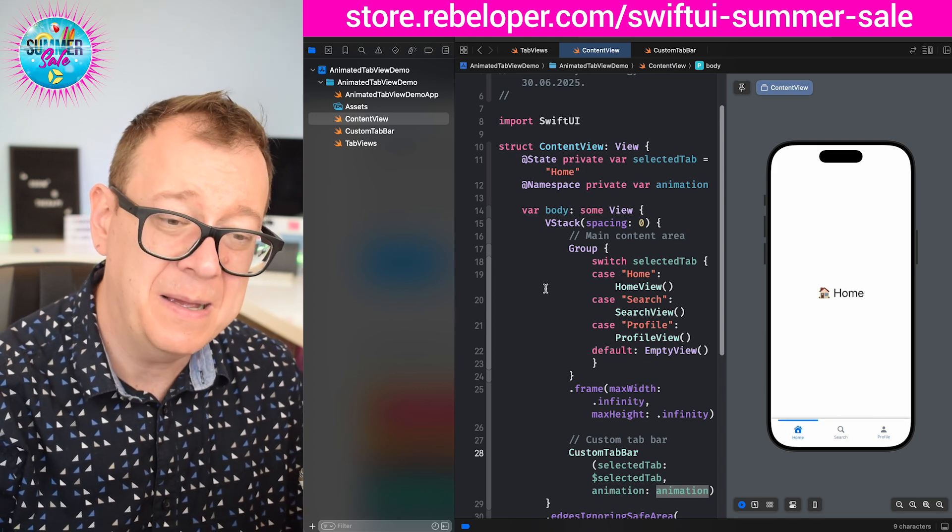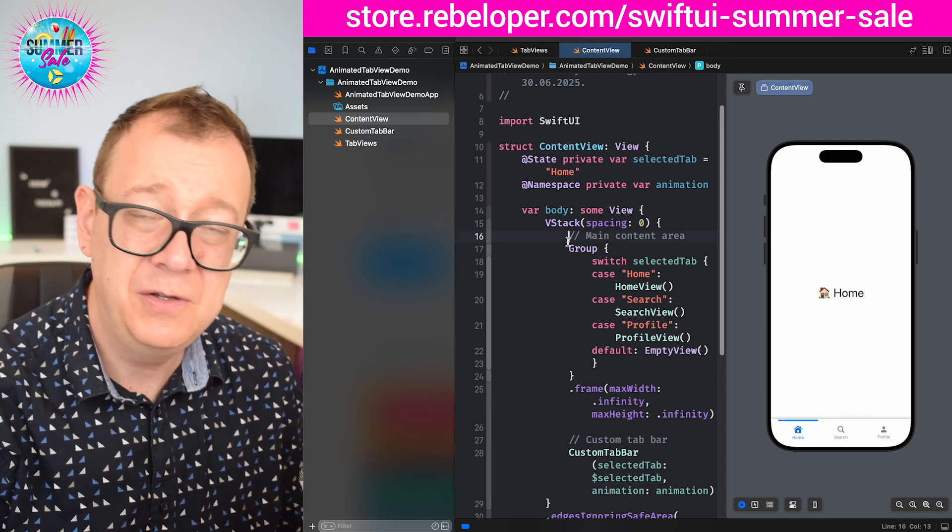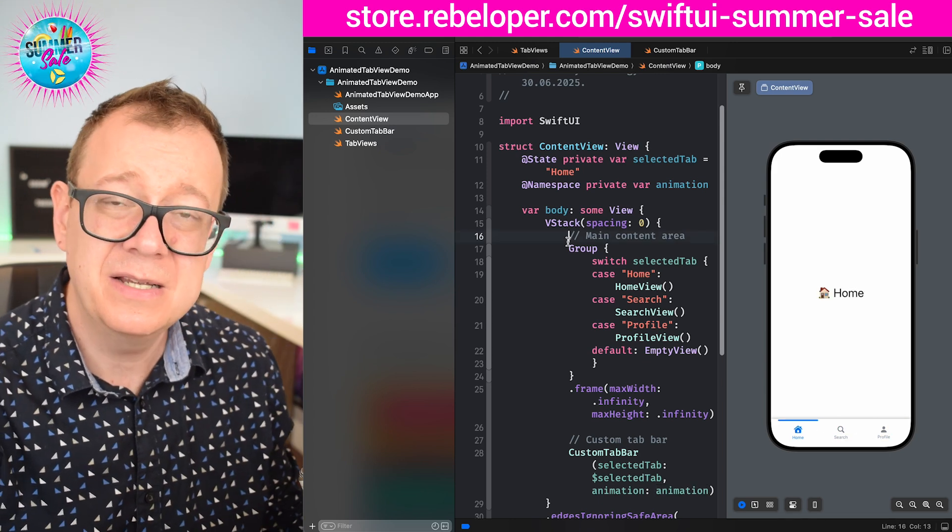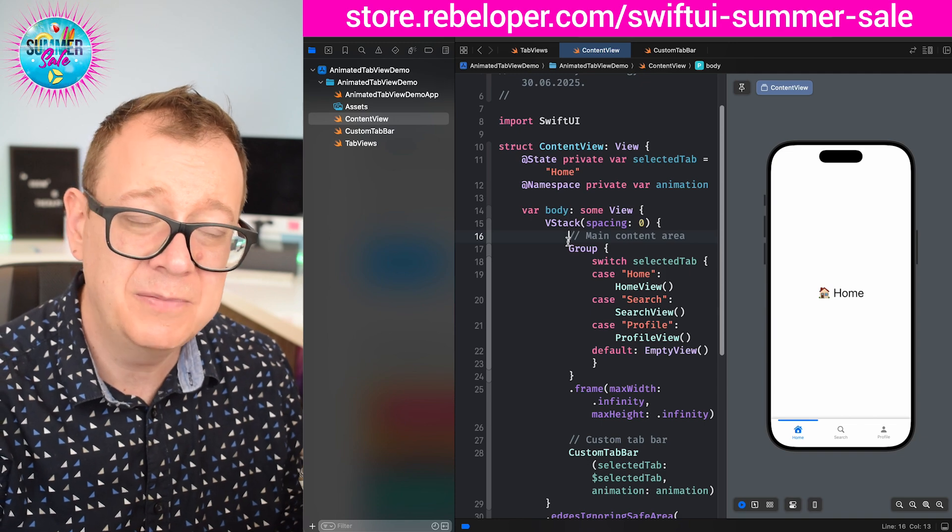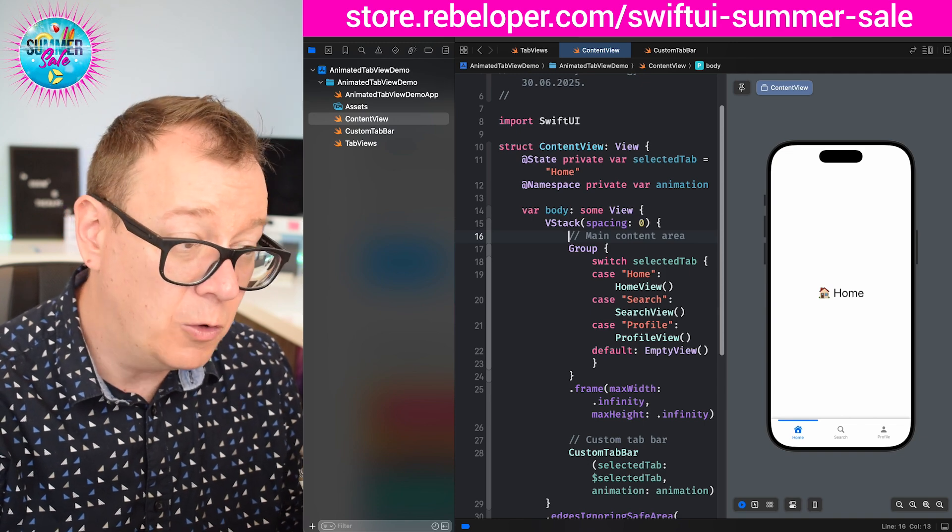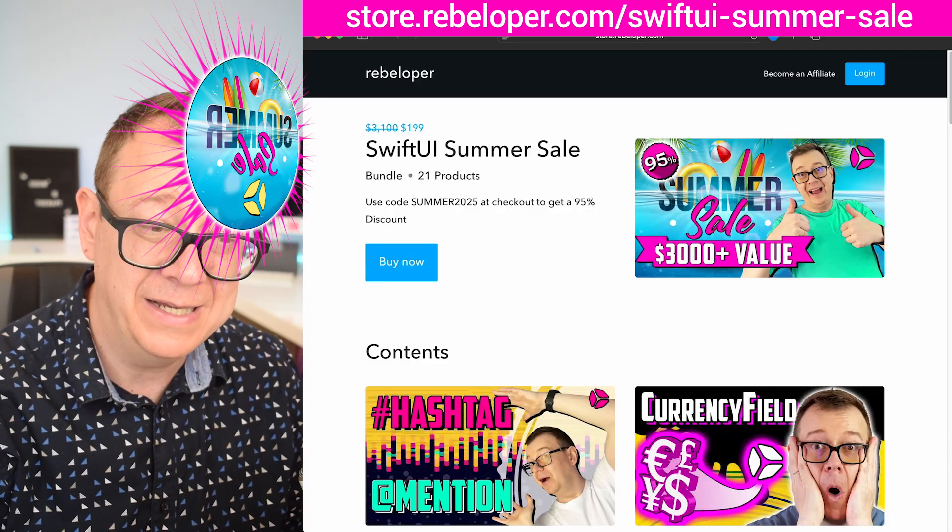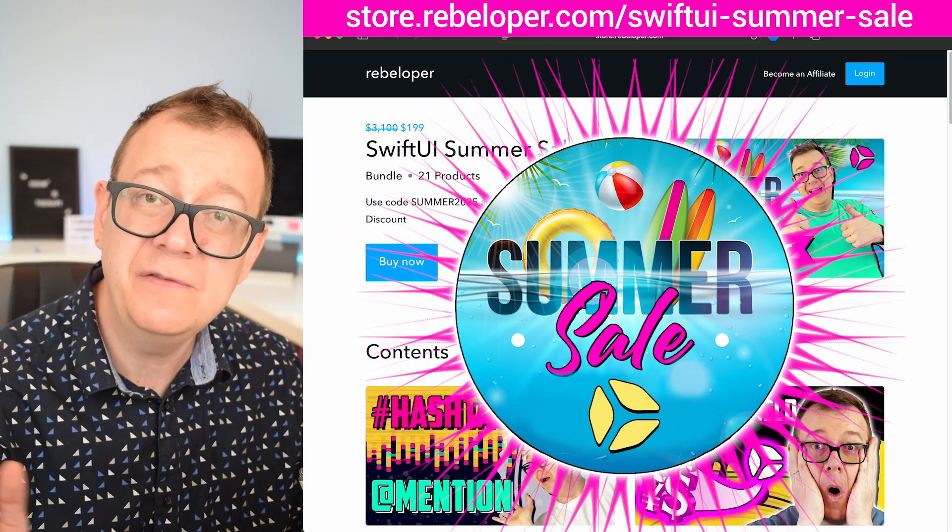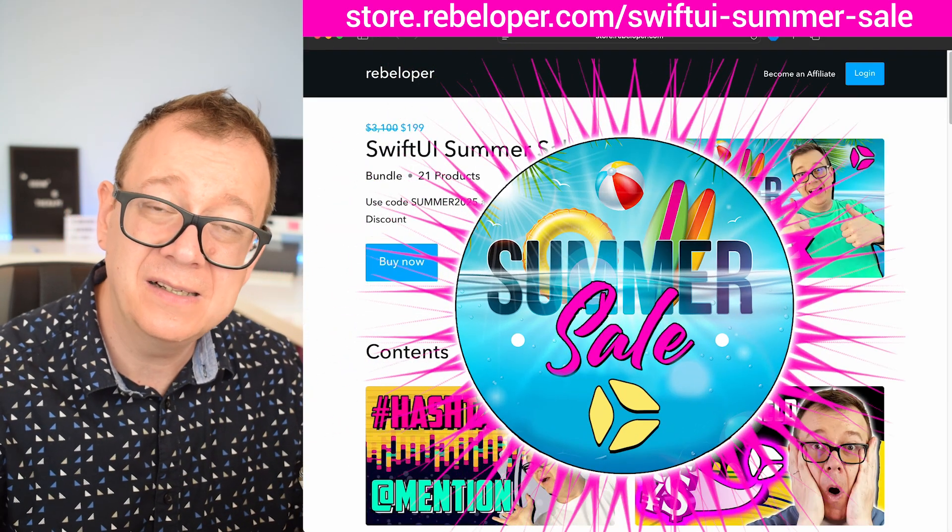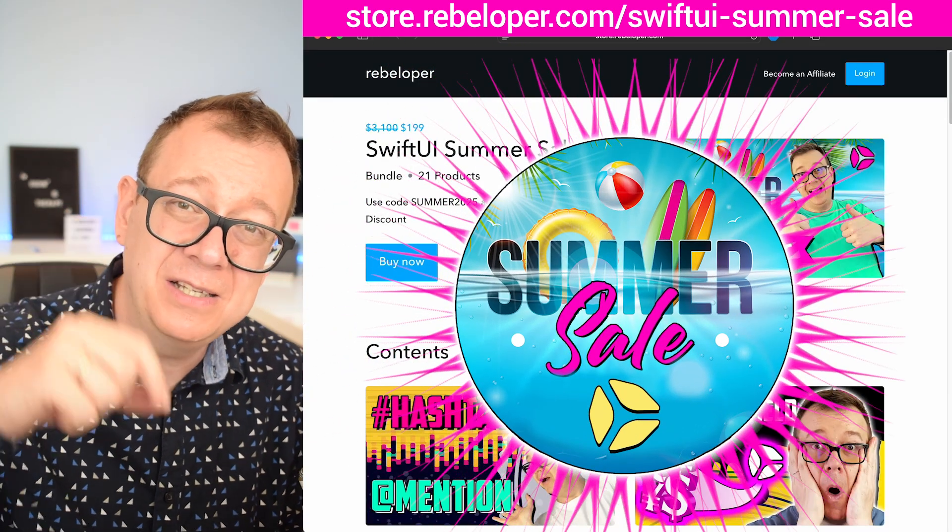Now you have a custom tab bar and if you do like my teaching style and these types of tutorials, go ahead and check out my SwiftUI Summer Sale. The link is down in the description.